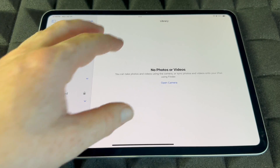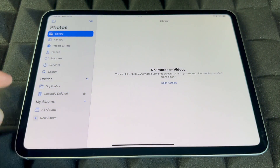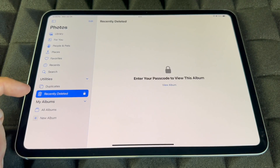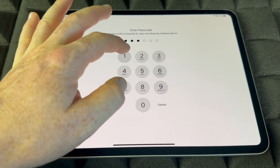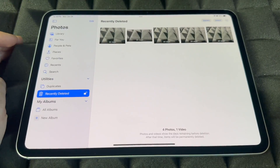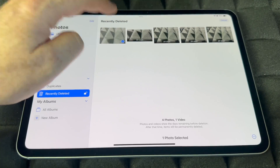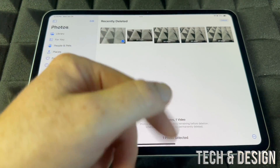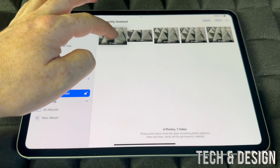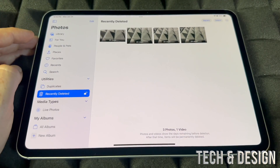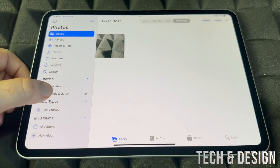If you guys want to recover any pictures that you deleted from your iPad, it's pretty simple. Go back here, then go into Recently Deleted. From Recently Deleted, view the album, put in your passcode because that's secure. From here you guys can recover anything — just tap on Select, select that one, then you guys can select a few and recover all of them, or if it's just one, just hold on to it and tap Recover. It's going to go back to your library.